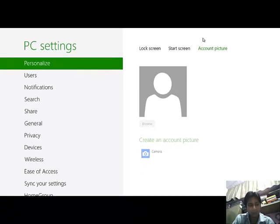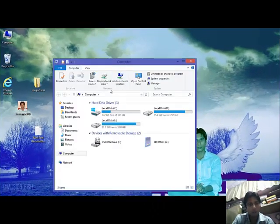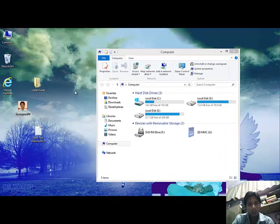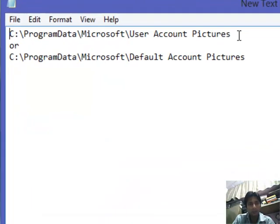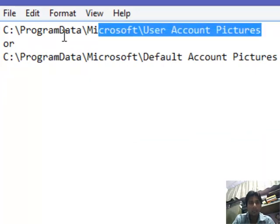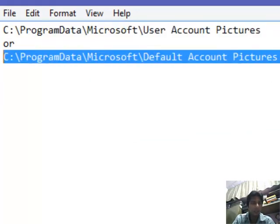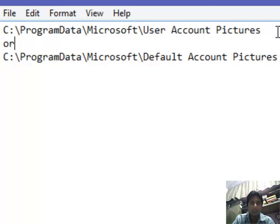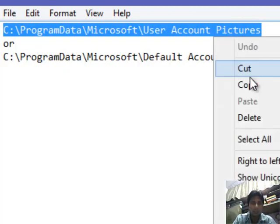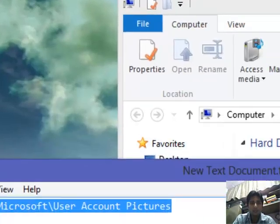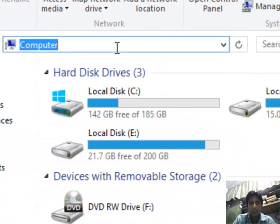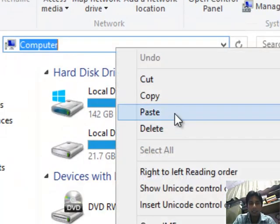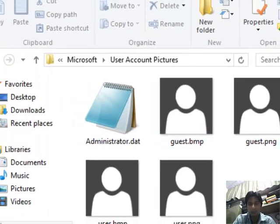For that, go to your desktop and navigate to this path. Some users may get this path, some users may get this path. So in my case I get this path: Program Data, Microsoft, User Account Pictures. So I am copying it and pasting here, and enter.